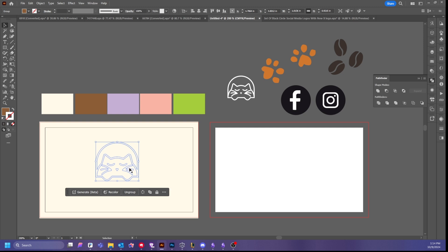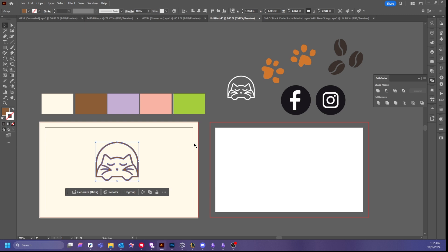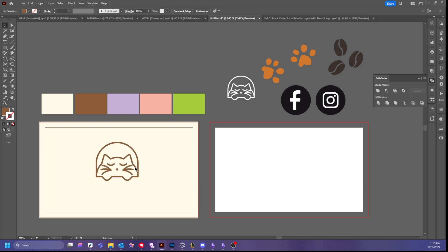There's an issue — the logo is nowhere to be found because it's on a layer beneath the cream color. What you're going to do if this happens is right-click, go to Arrange, and Bring to Front. You can use the shortcut, but I personally just use right-click. I do recommend learning shortcuts — it's really a personal preference.